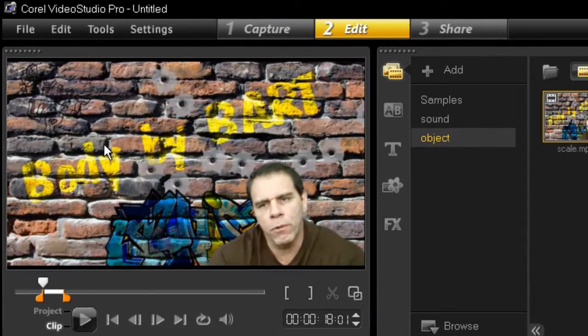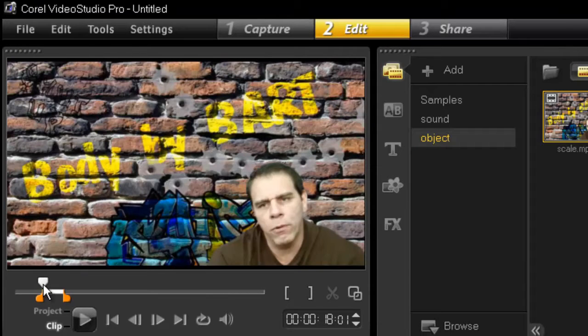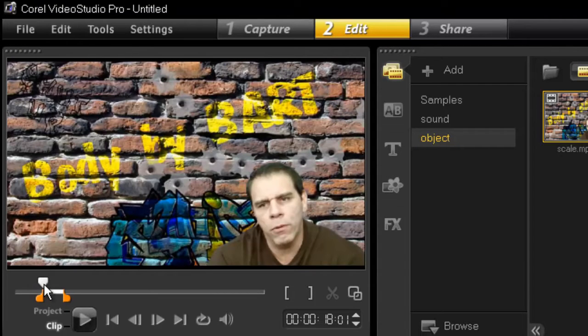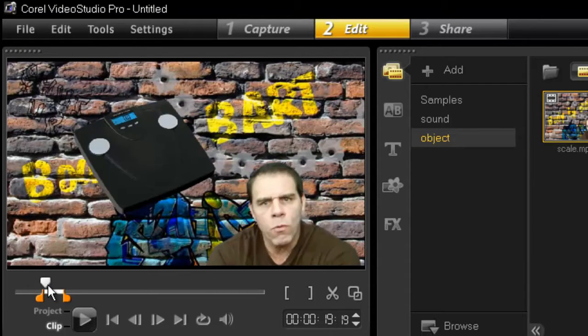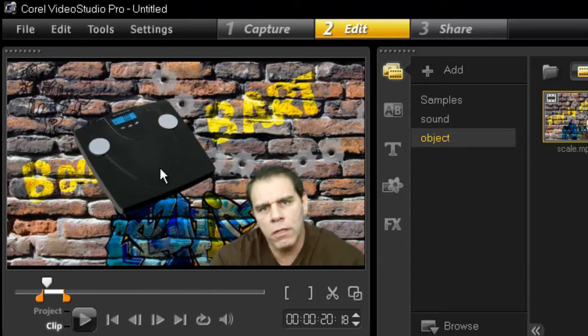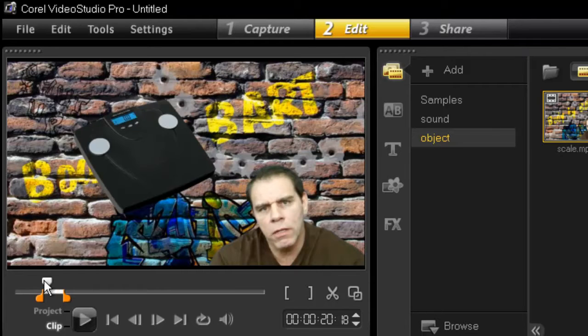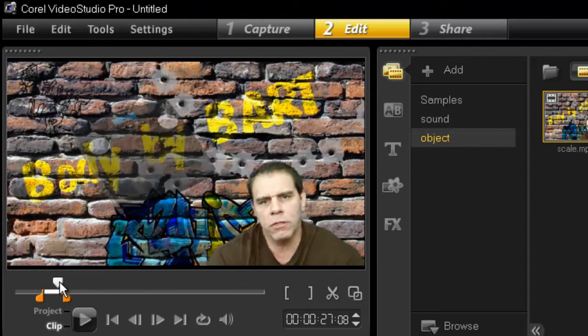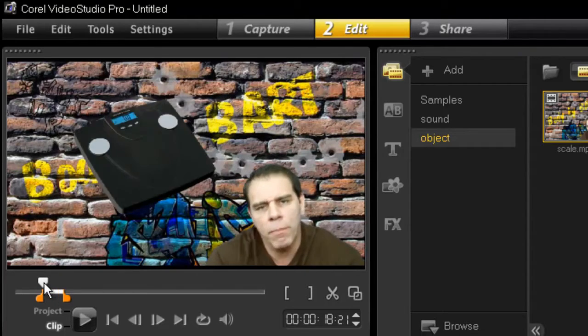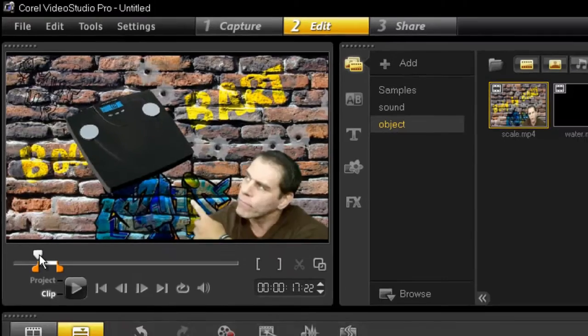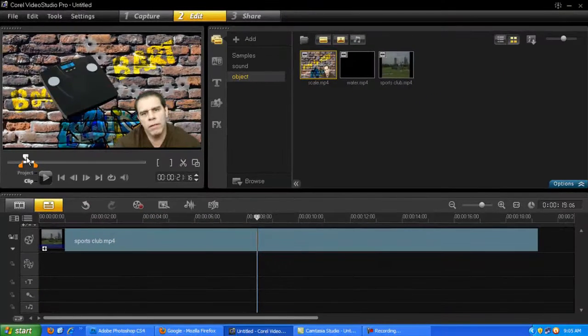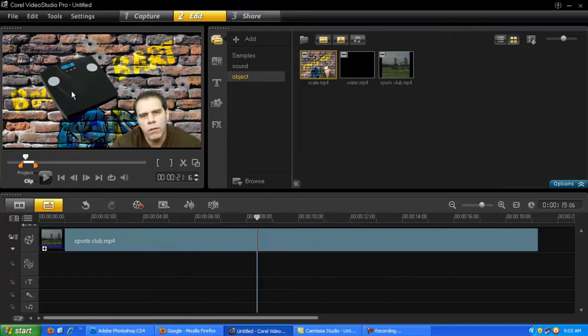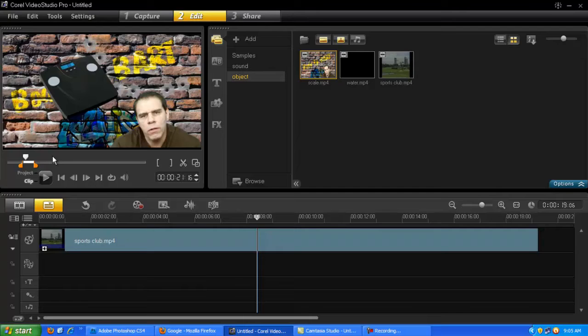I have a little example here. This is a video clip from another channel of mine, and it's very simple. All of a sudden, a scale will appear out of nowhere and then disappear. This is what we're going to do - how to insert an object into your video footage.